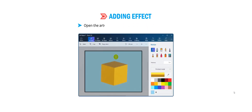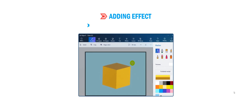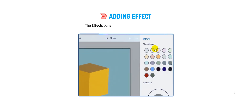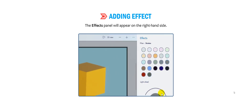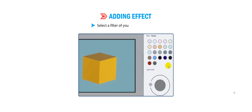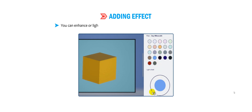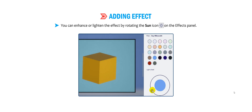Now let me tell you how to add an effect. Open the artwork you have already saved using Paint 3D. Click on the Effects icon on the top menu. The effects panel will appear on the right-hand side. Select a filter of your choice from the Filters section and click on it to apply the effect. You can enhance or lighten the effect by rotating the sun icon on the effects panel.